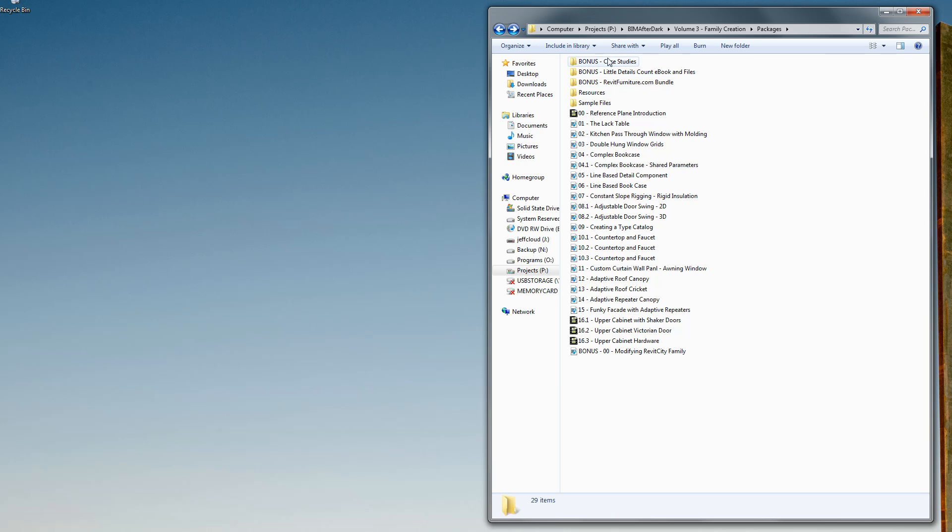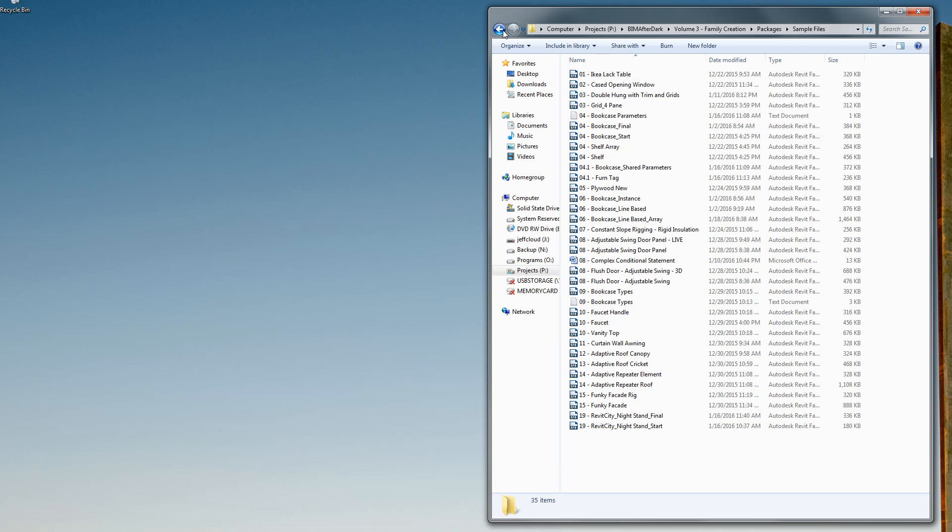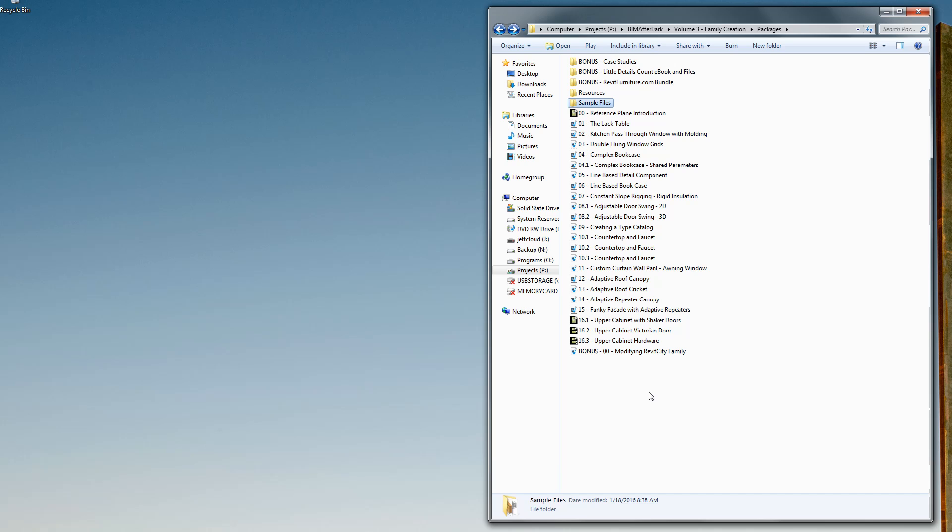Within those videos there might be some sample files. If you double click on sample files, you're gonna see a whole bunch of Revit family sample files that go along with the video. Some are start files, some are finished files and so on. So as you're going through the tutorials, if I mention sample files, this is where you get them.